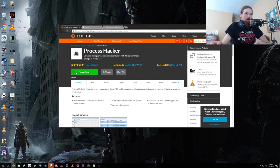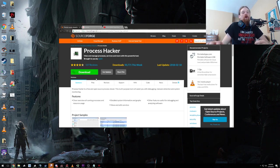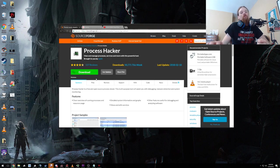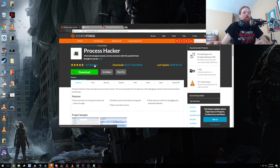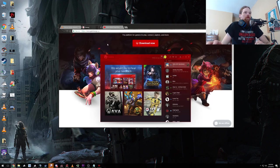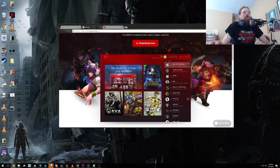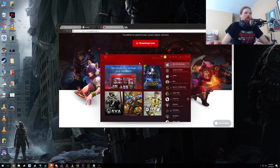Grab the Process Hacker and install that. This is basically just an application that allows you to see all the processes running on your system and gather information about them that you wouldn't normally be able to see otherwise. It's a perfectly safe application to run. I've been using it for quite a while. Then you're going to head over to the Garena website and grab their launcher. You're going to need that, so just grab it and install it.